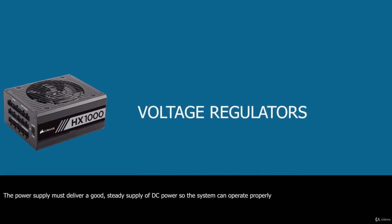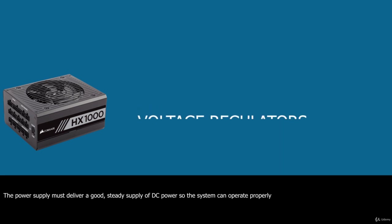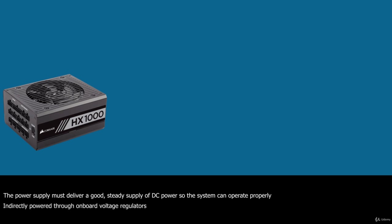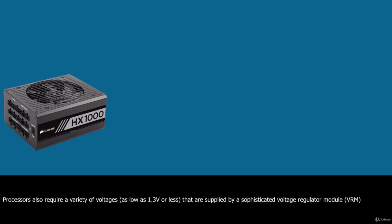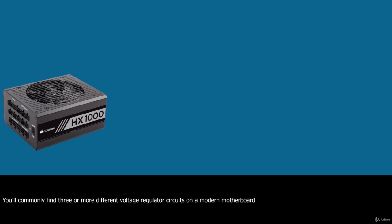The power supply must deliver a good steady supply of DC power so the system can operate properly. Devices that run on voltages other than these directly must then be indirectly powered through onboard voltage regulators which take the 5V or 12V from the power supply and convert that to the lower voltages required by various components. Processors also require a variety of voltages as low as 1.3V or less that are supplied by a sophisticated voltage regulator module or VRM that is built into or plugged into the motherboard or built into the processor. You'll commonly find 3 or more different voltage regulator circuits on a modern motherboard.